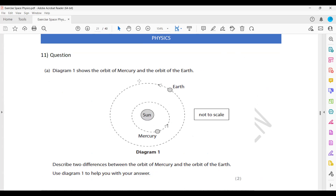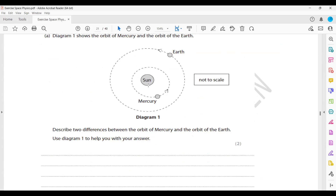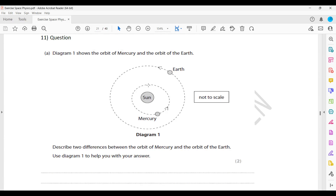Diagram one shows the orbit of Mercury and the orbit of the Earth. You can see the two orbits shown. Describe two differences between the orbit of Mercury and the orbit of the Earth using diagram one to help your answer. Can you identify the two differences between the two orbits of Mercury and Earth?